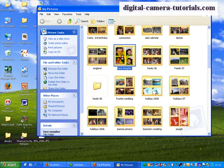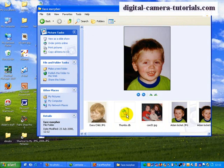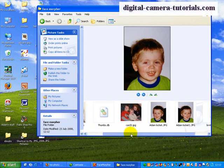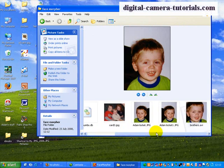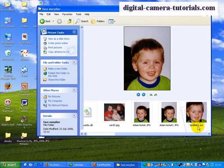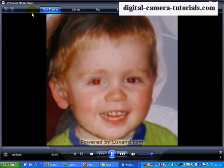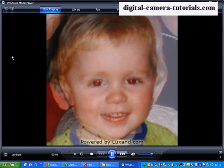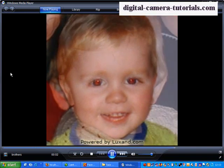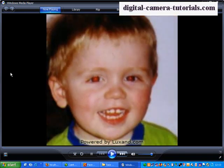There. So I'll open up the face morpher file. And I now want to find that movie. There it is, Brothers AVI. So I'll double click on that, and it opens up Windows Media Player. And that's the movie.